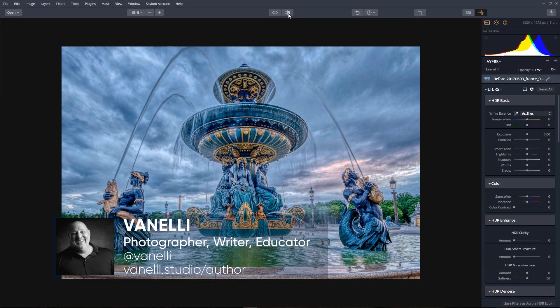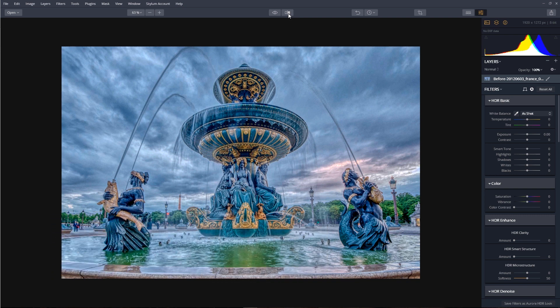In this tutorial, we'll use the Transform and Lens Correction tools to quickly straighten an image and remove distractions caused by perspective issues. Let's get started.